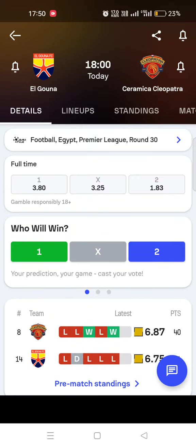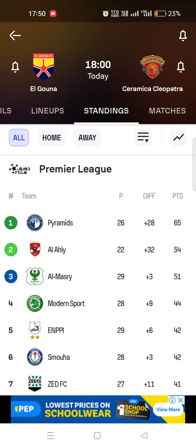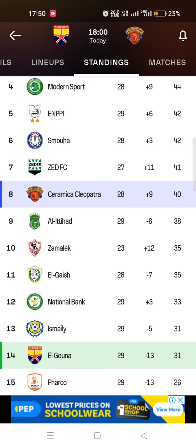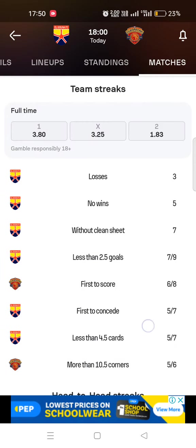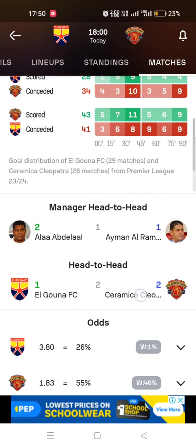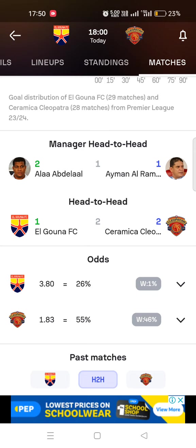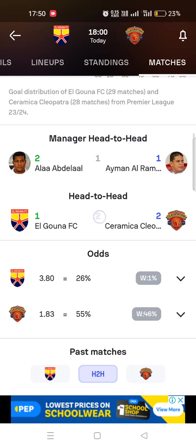There's Cleopatra versus Elgona. You can see the standings — Cleopatra is the better team, on 40 points, while the other has 31 points, so Cleopatra is winning more. Looking at the head-to-head stats, there aren't too many matches between them, but Cleopatra have won two matches and been beaten once by Elgona, so Cleopatra are coming out on top.